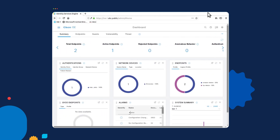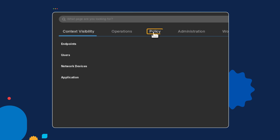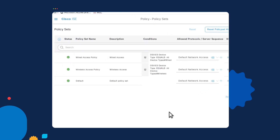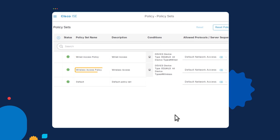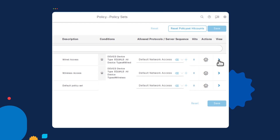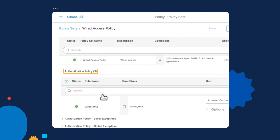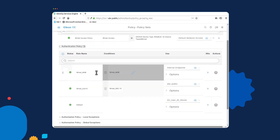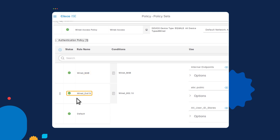In order to configure the ISE box to receive 802.1x requests, go into the dashboard, select the sandwich icon, select Policy, and then select Policy Sets. I already have two custom policy sets called Wired Access Policy and Wireless Access Policy. Since we're setting up 802.1x on a wired device, we'll configure the wired access policy by selecting the greater than symbol on the right. In the authentication policy, we already have two custom policies: one for MAB called Wired MAB pointing to the internal endpoint store, and one for Wired dot1x sending requests to Active Directory for verification. Anybody else who cannot be determined to be MAB or dot1x will use the default at the bottom.